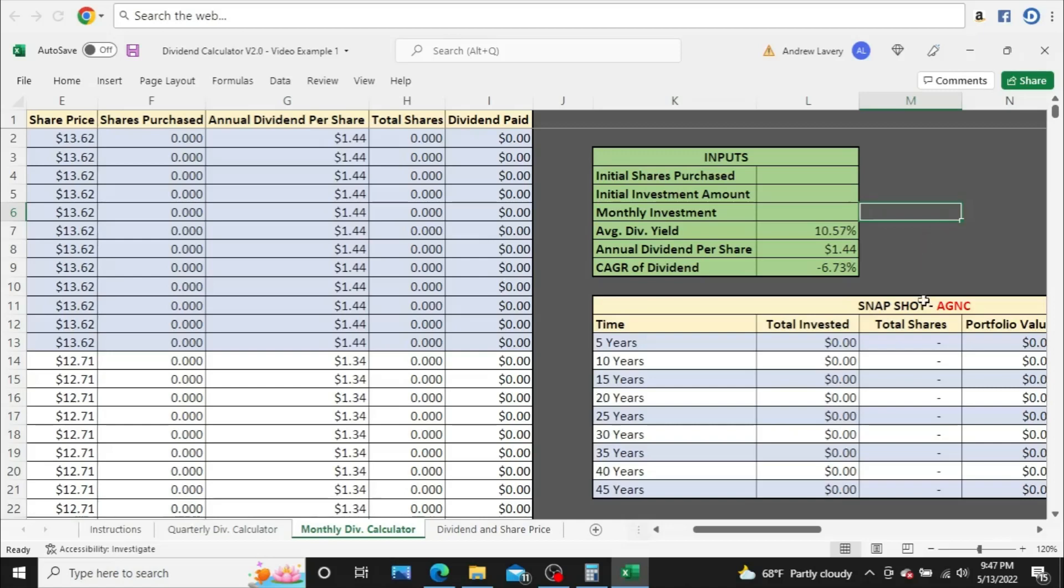In this video, we're going to take a look at AGNC Investment Corp, or just AGNC for short, that's their ticker symbol. I'm going to use them as an example to show you that just because a company has a double digit dividend yield, it really may not be a good idea to invest in them. Maybe some companies with double digit dividend yields are good investments, but not all of them are. I'm going to use AGNC as an example to show you that you really should be careful.